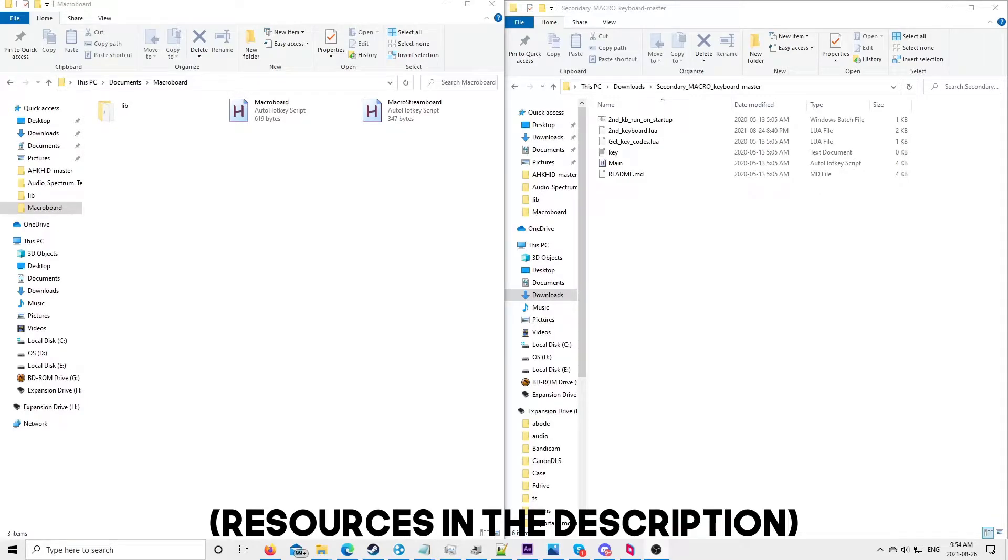Howdy everyone, Prairie Ranger here. Today in this video I'm going to show you how to make a secondary keyboard a macro board.